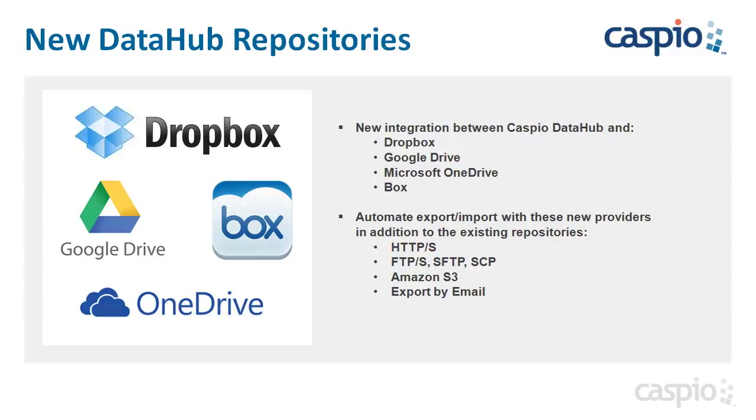In this release, we have added DataHub integration with four popular cloud-based repositories. Let's take a look at a quick demo to see how easy it is to import data from Dropbox account.